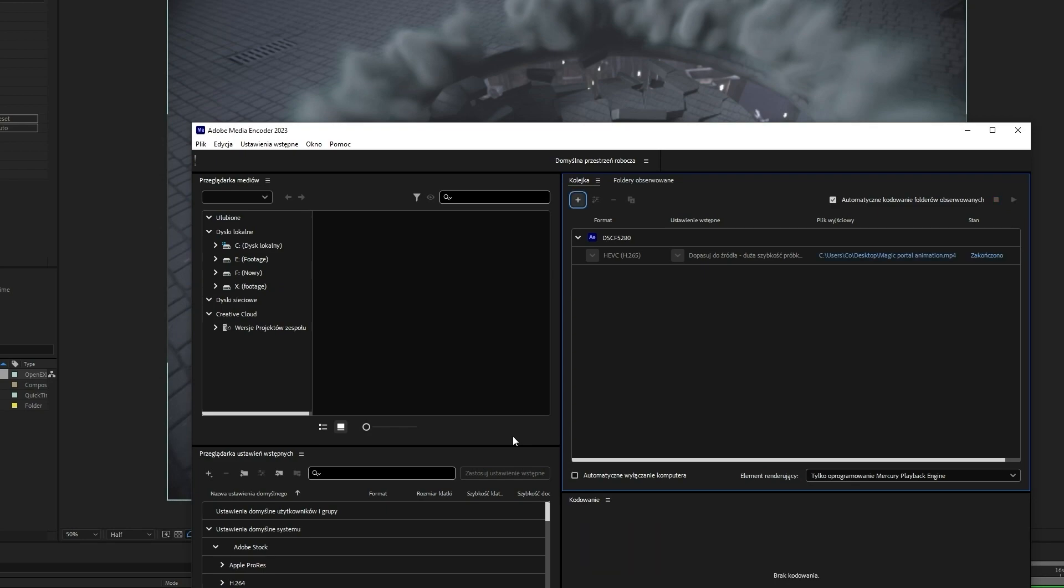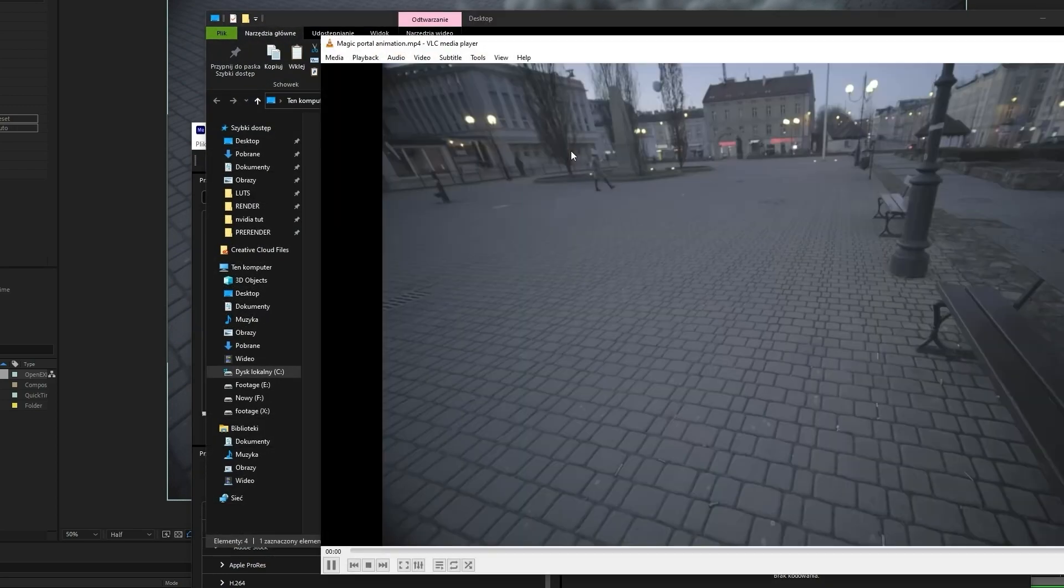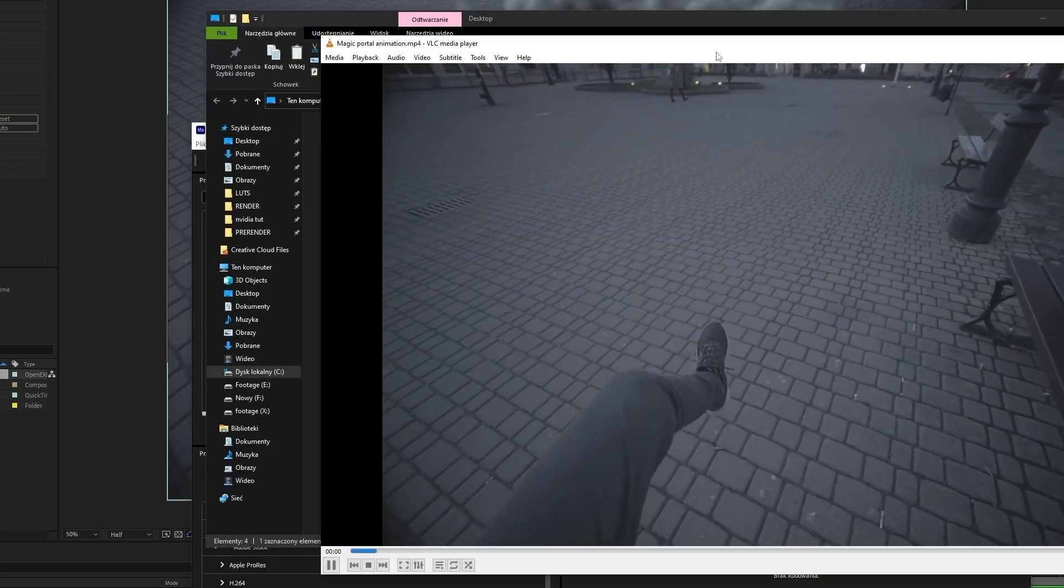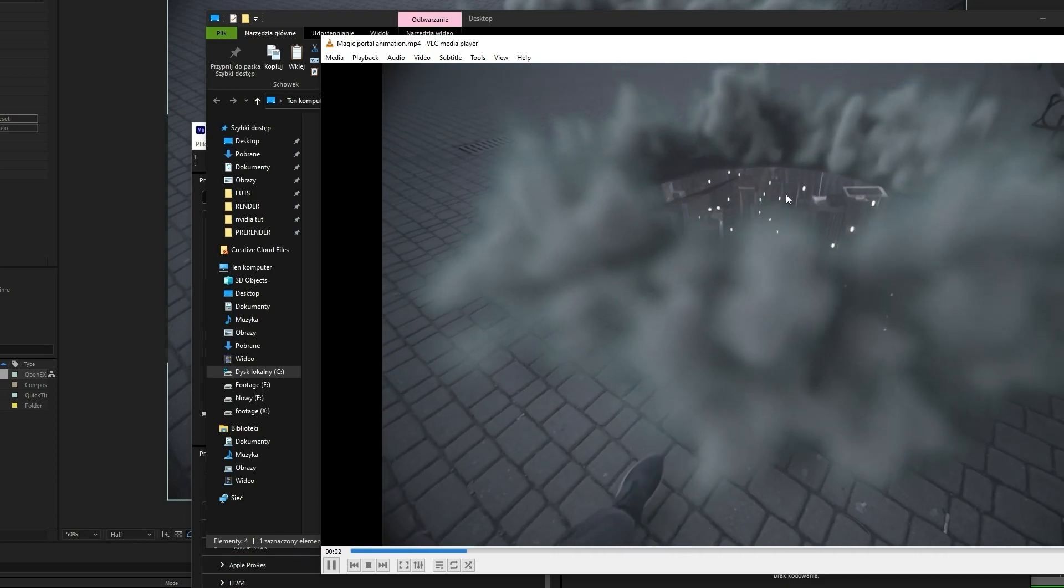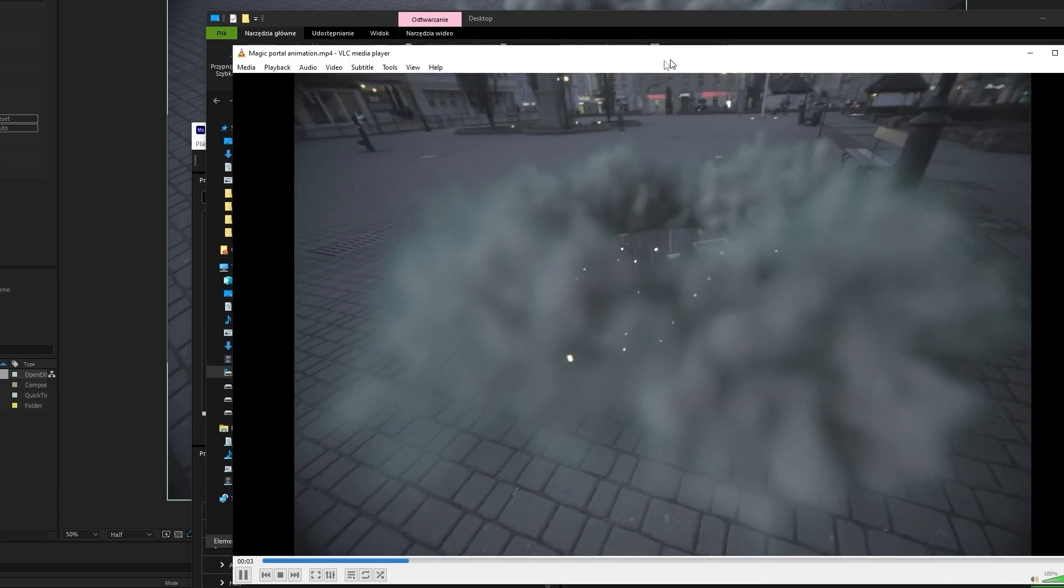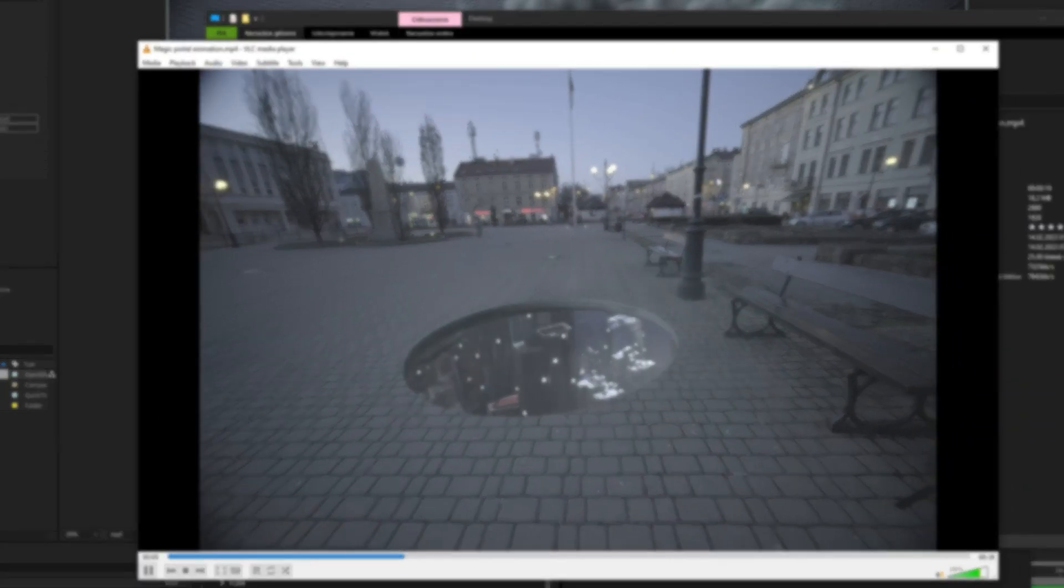Our video file is ready. I hope you like the final effect. Thanks everyone for watching and see you in the next tutorial.